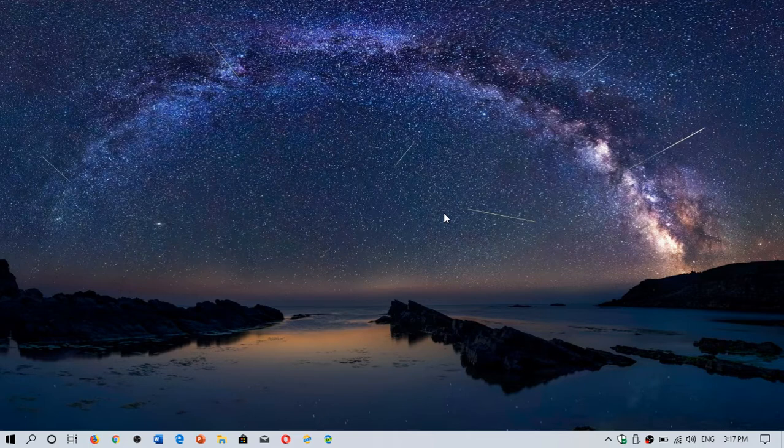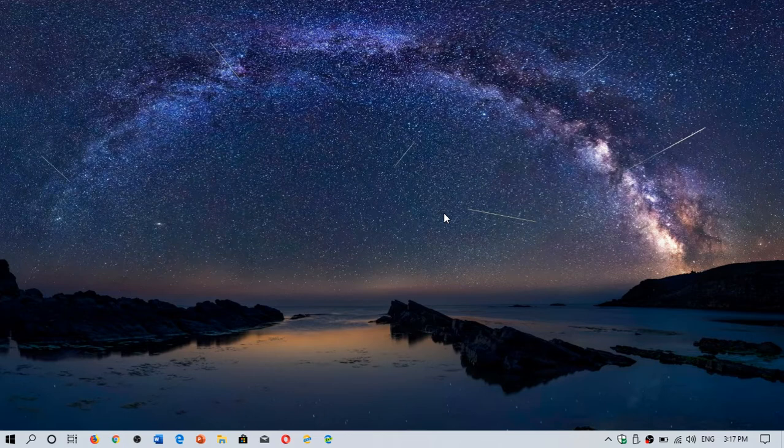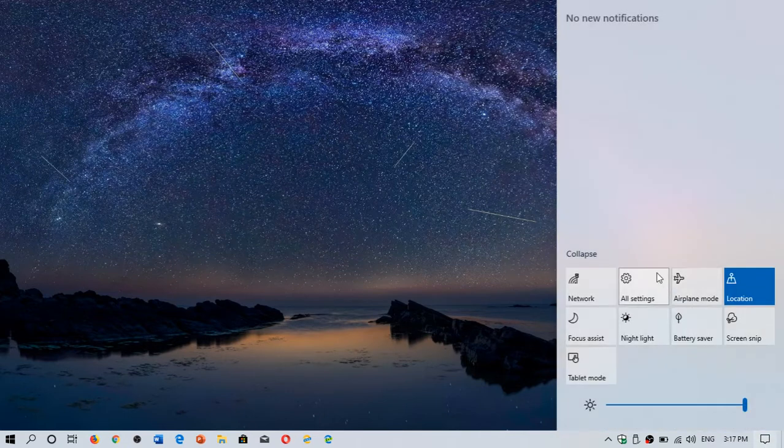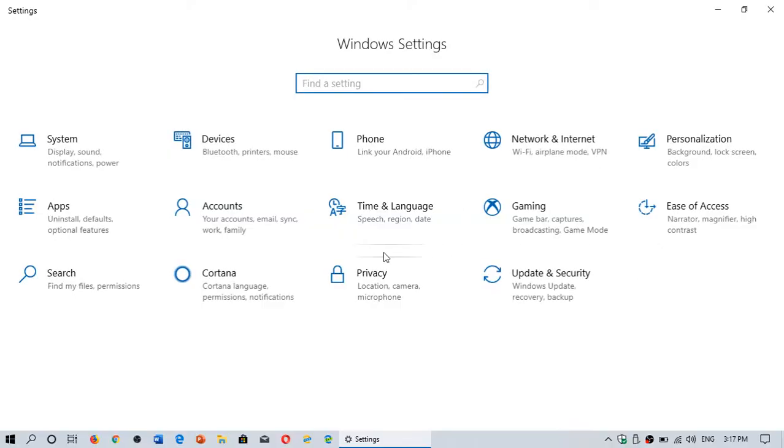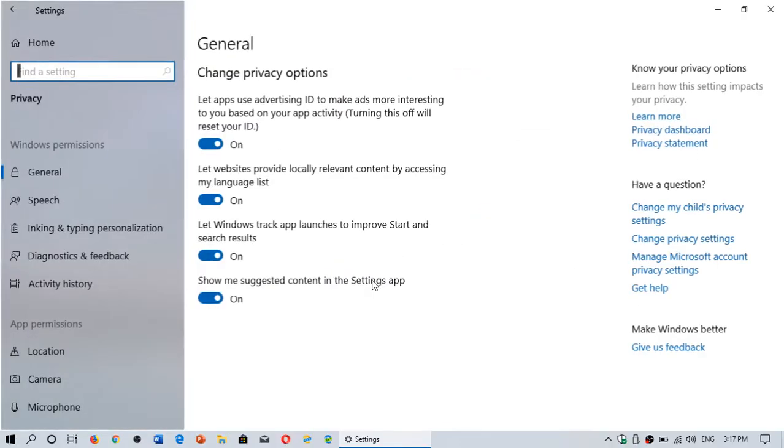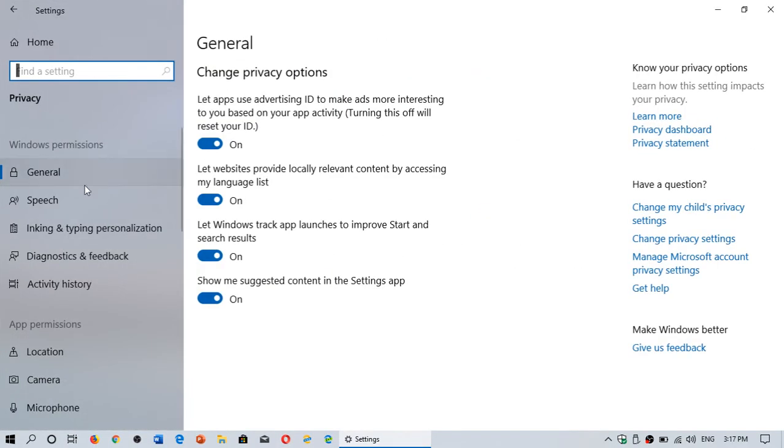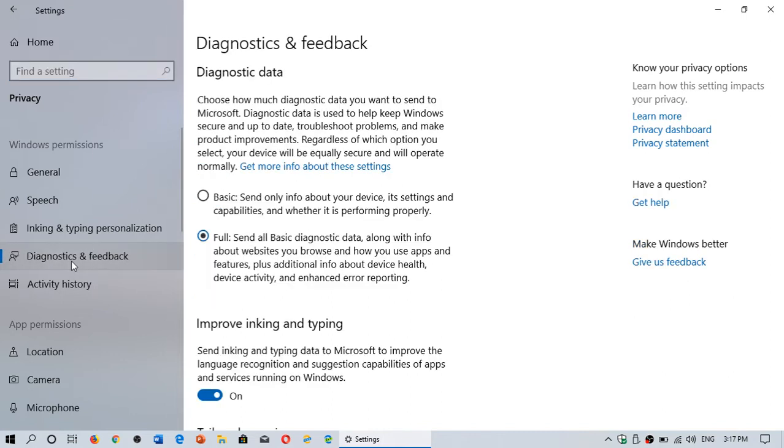There's something you can do about it to minimize the snooping that Windows 10 is doing on you. When you go into your settings in Windows 10, go into your privacy tab. On the left side you'll see something called diagnostics and feedback.